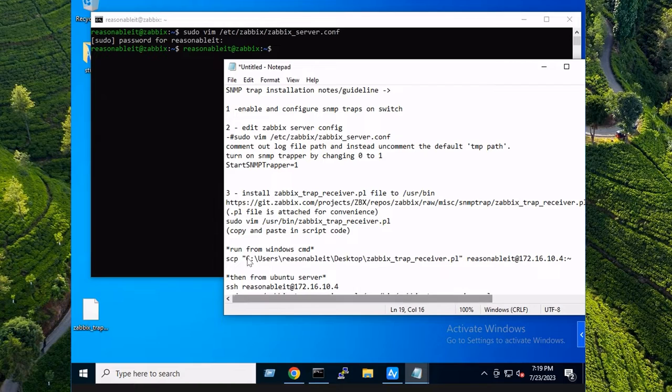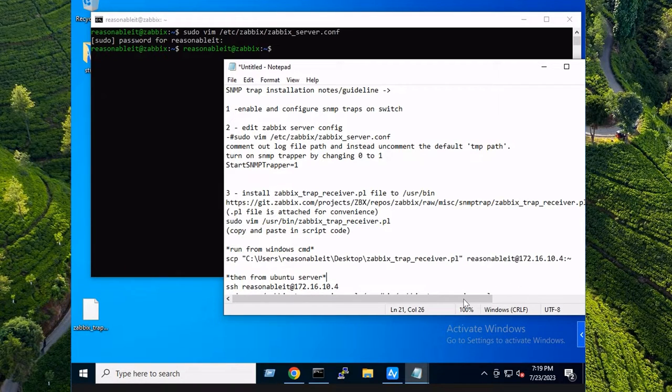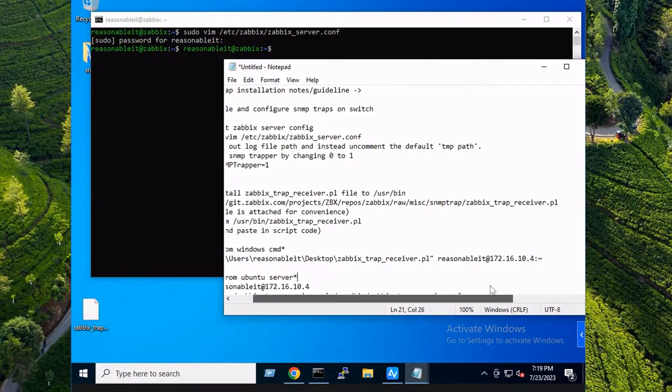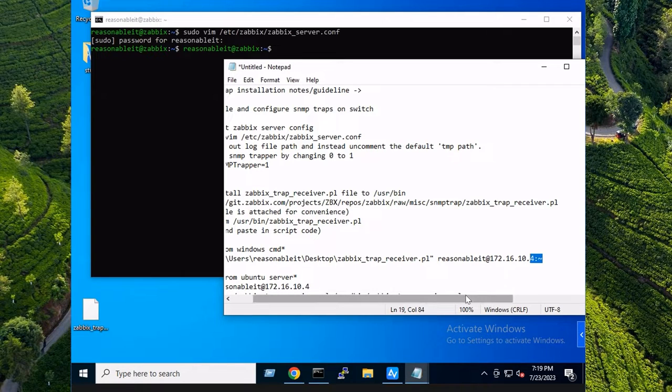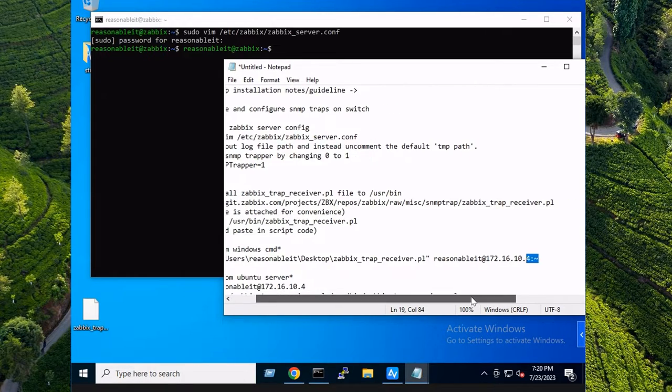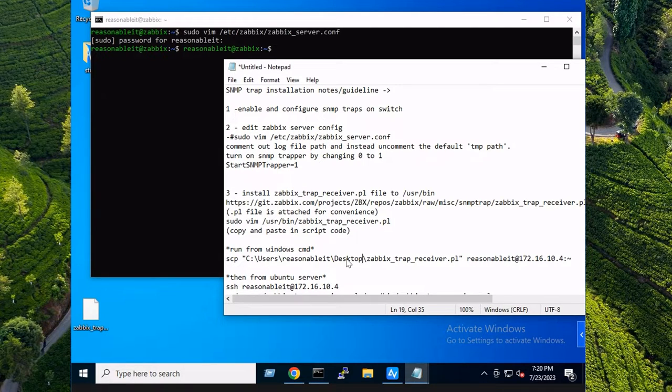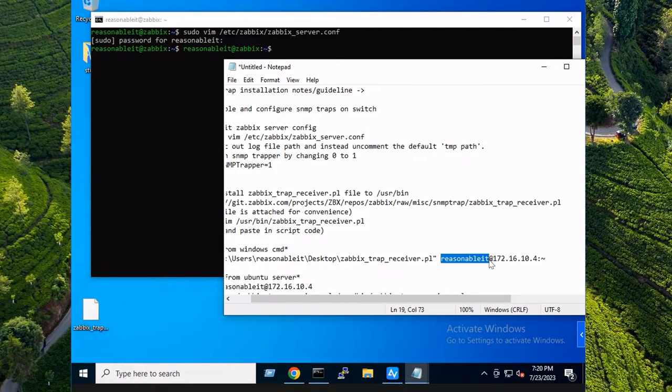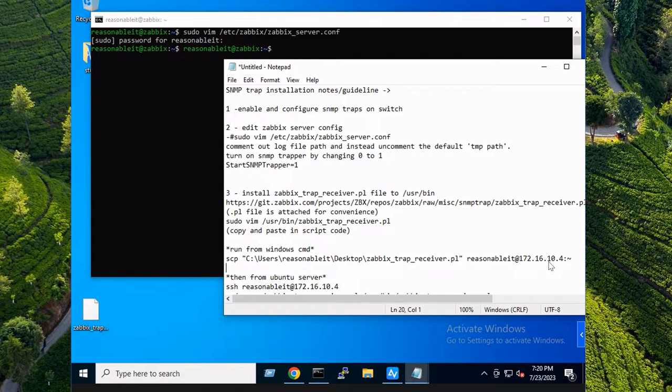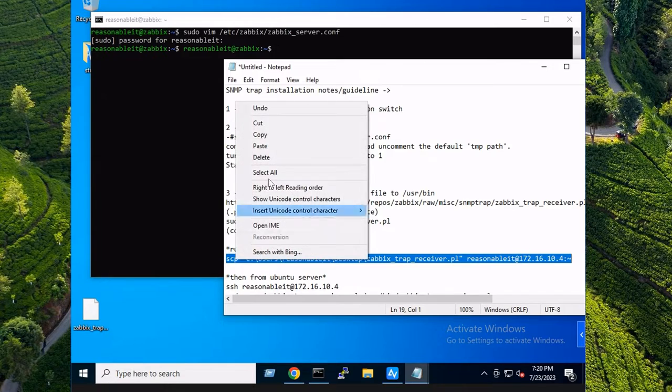We're going to use a little trick to simply copy this over to our Zabbix server through Windows with SCP. Here's the command and we're going to run this on our Windows machine from the command line. What it's going to do is copy it over to a temporary directory on our Zabbix server. So adjust these parameters accordingly.